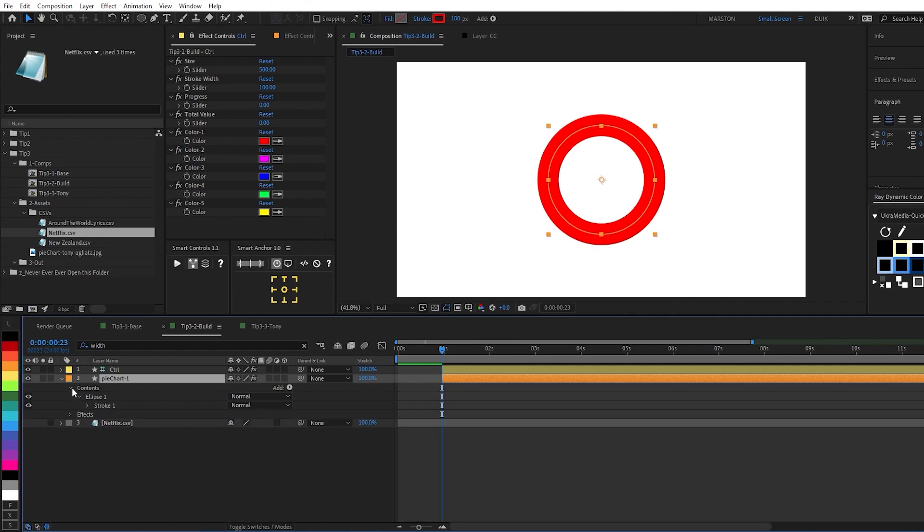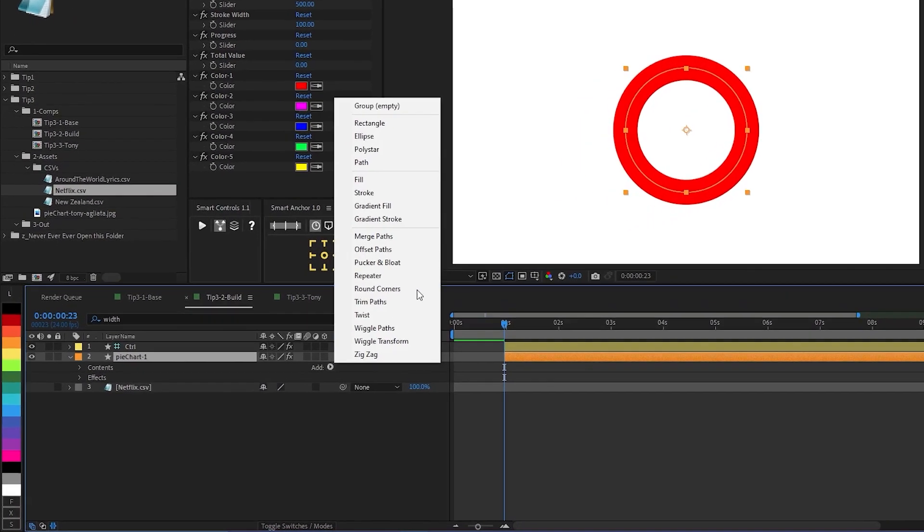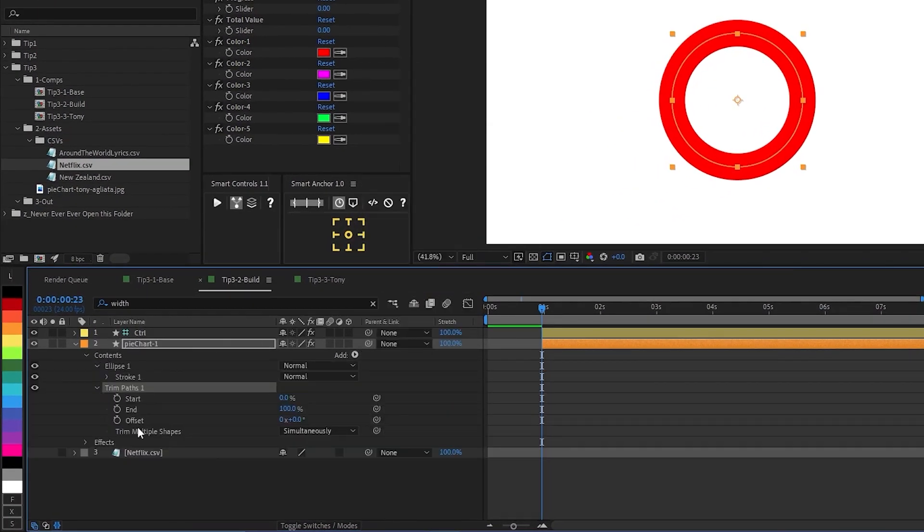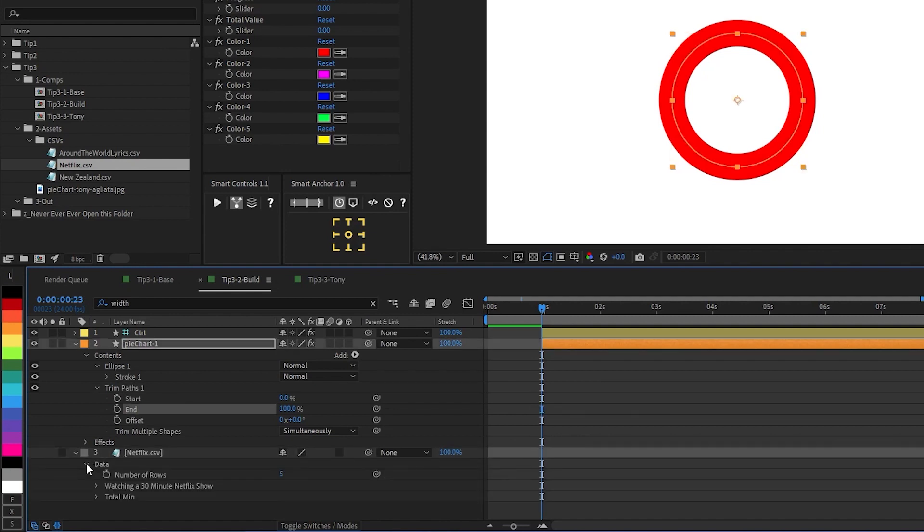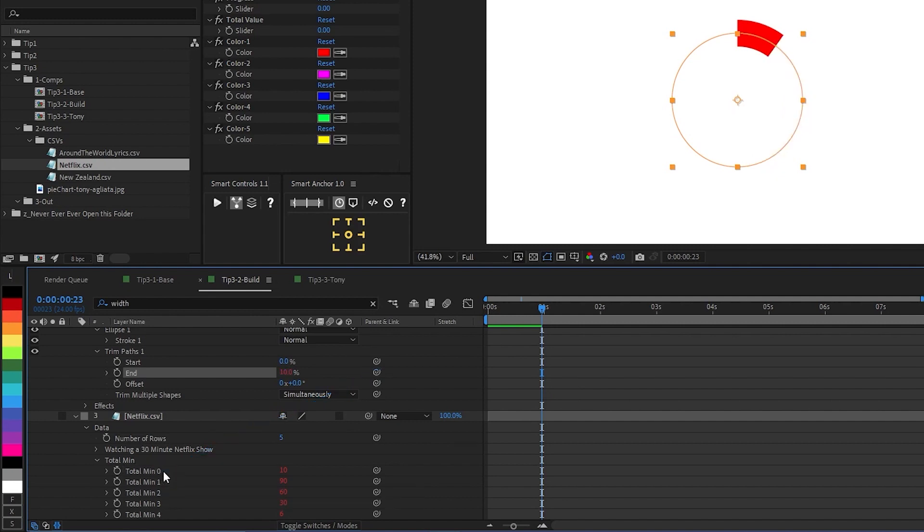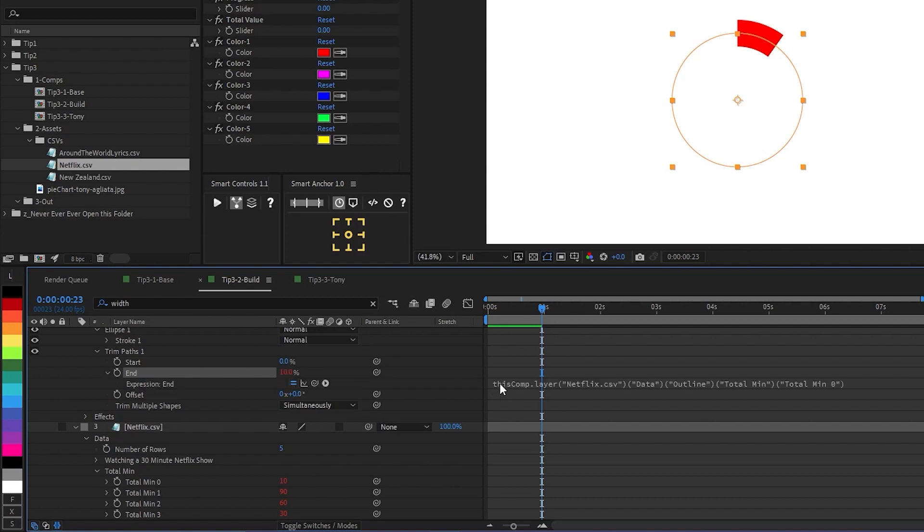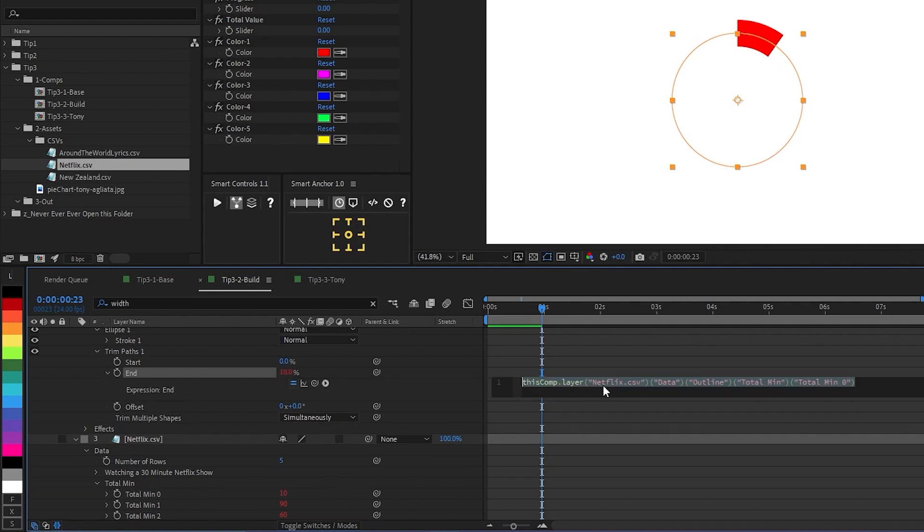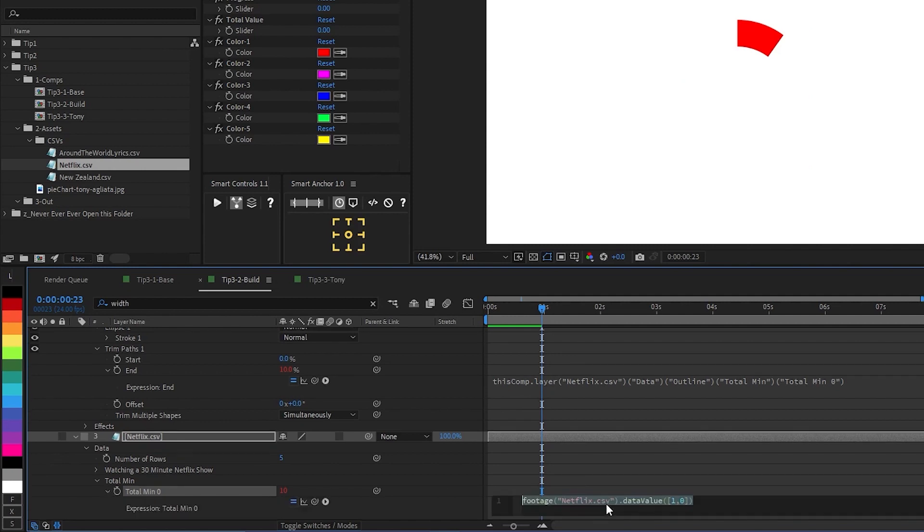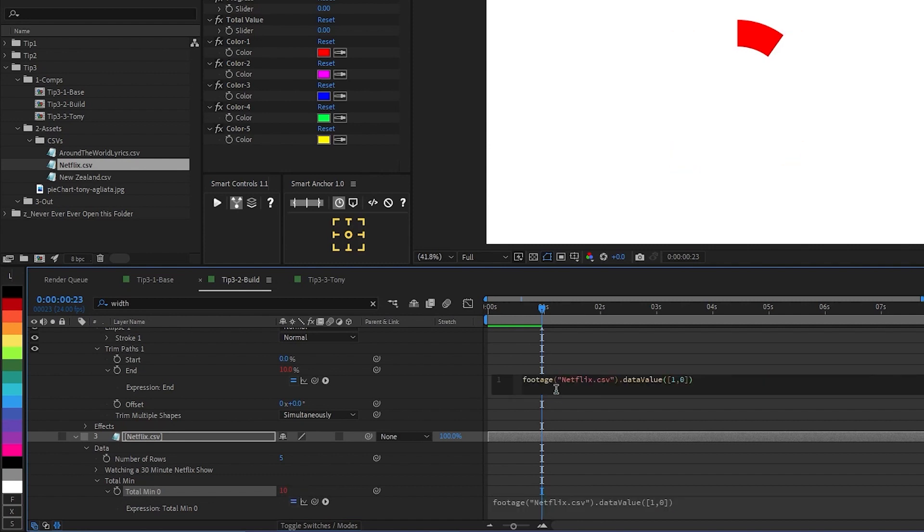So now that we have our setup out of the way, we're going to add a trim paths to this shape layer. And we're going to link the end of this trim paths to our first value. So in this case, total minutes zero, you can see what's happened is that now this absolute value of 10 has been translated into a percentage, which is not quite what we want, but it is a good start. So if we look at what's happening here, we're referencing the layer called Netflix CSV under the data folder, and we're pulling this value. But what we actually want to do is copy the expression that's directly pulling this value from the spreadsheet and paste it into the end property of our trim paths.